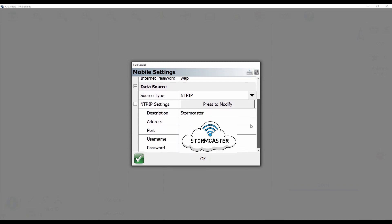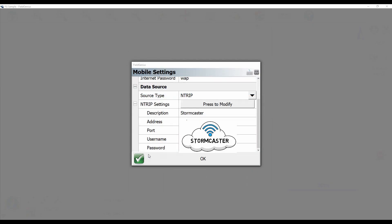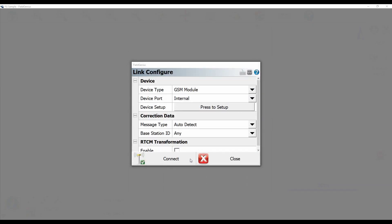And then if I scroll down you can see your Ntrip login settings. Now if I wanted to change this or type in a new one I click press to modify and then I can add a login or I can edit a login. I'm just going to select my Stormcaster login and then I'll just go ahead and hit OK.